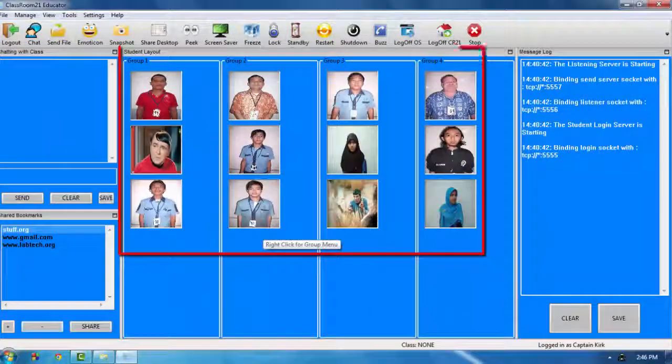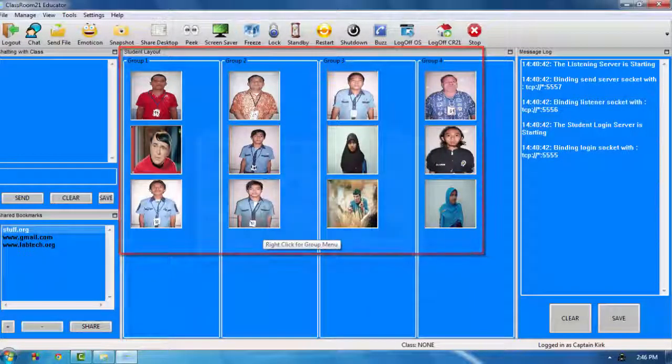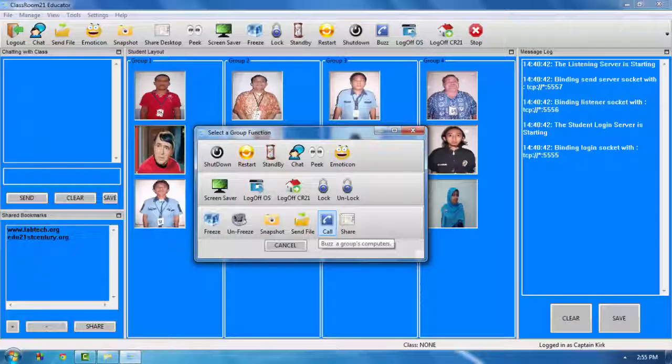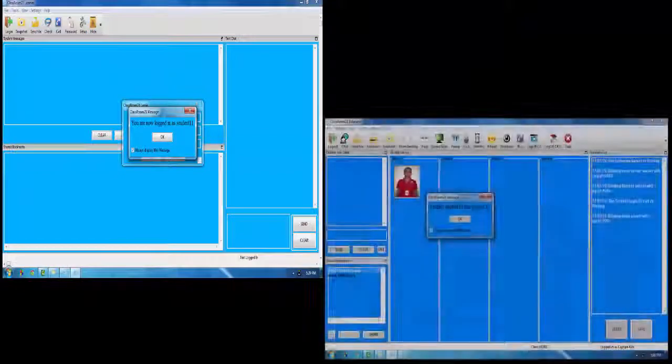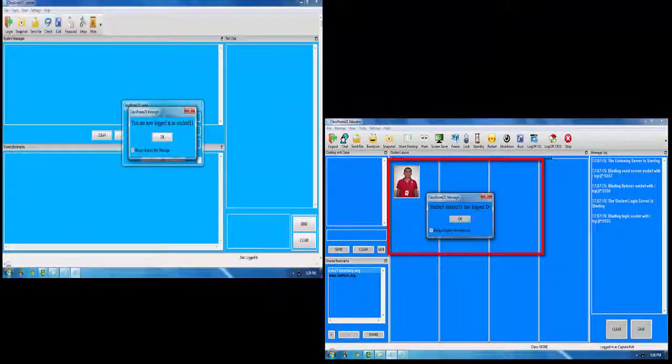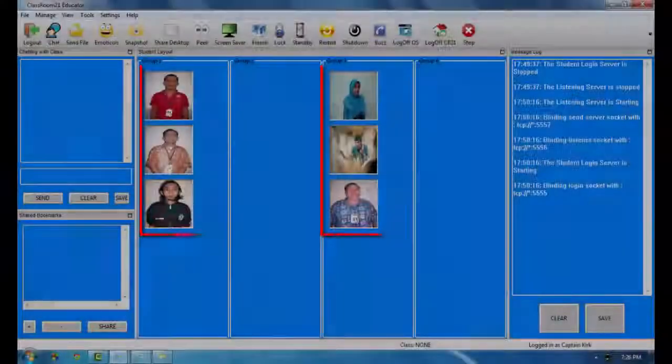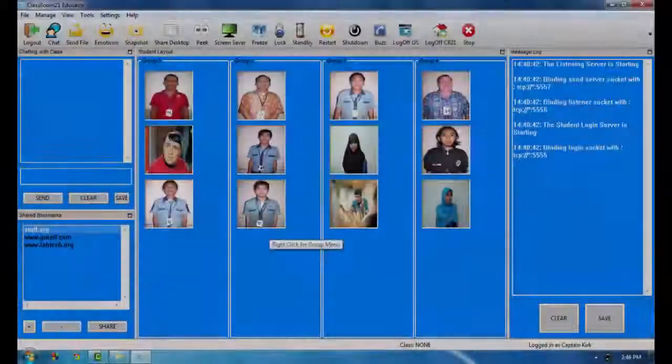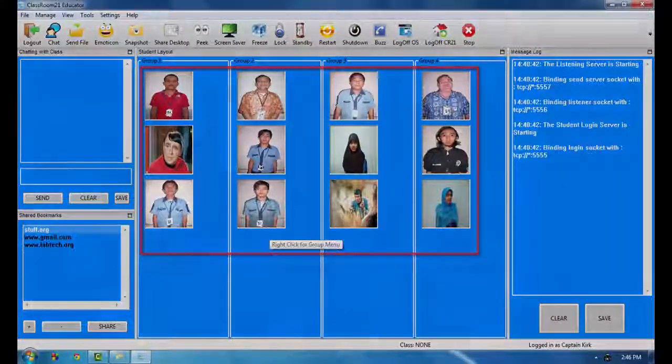Teachers are able to group student devices for easier management or to enhance technology-infused differentiated learning activities. All features in the Classroom 21 CMS can target individual devices, groups of students, or the entire class.